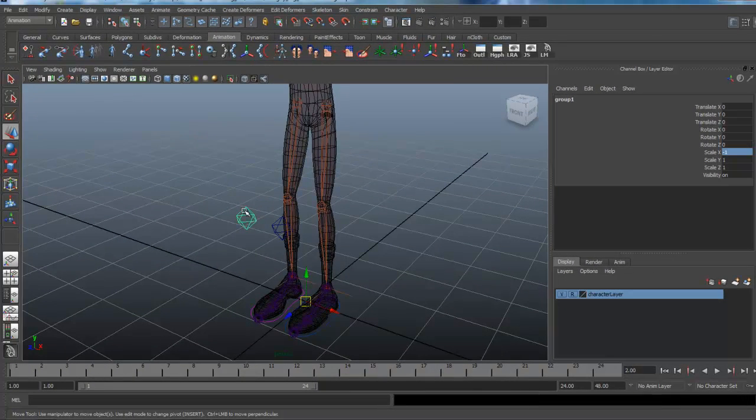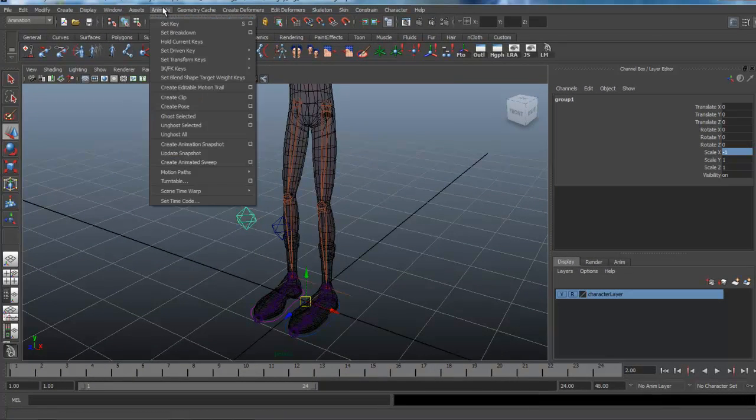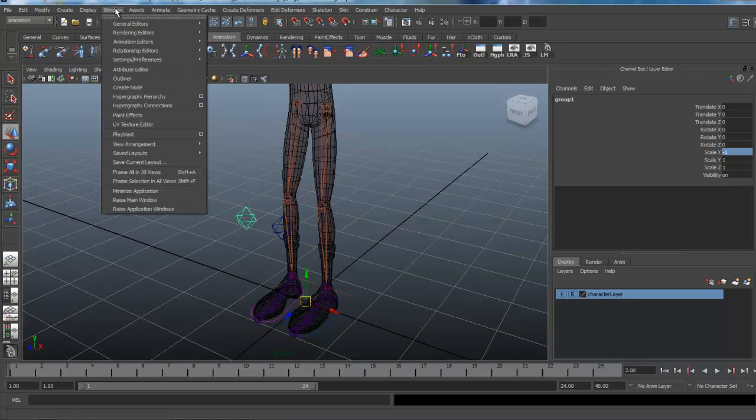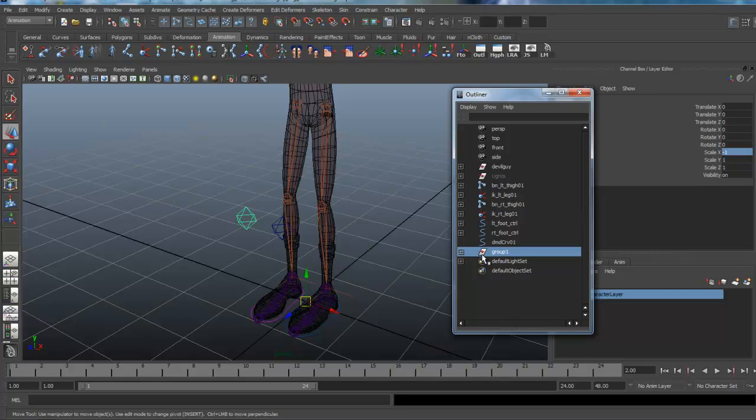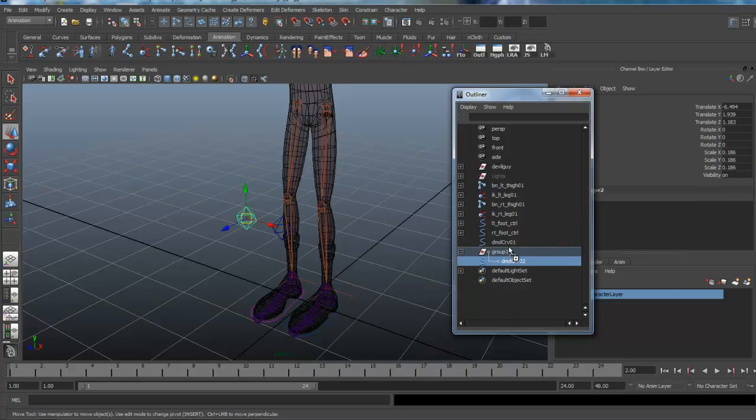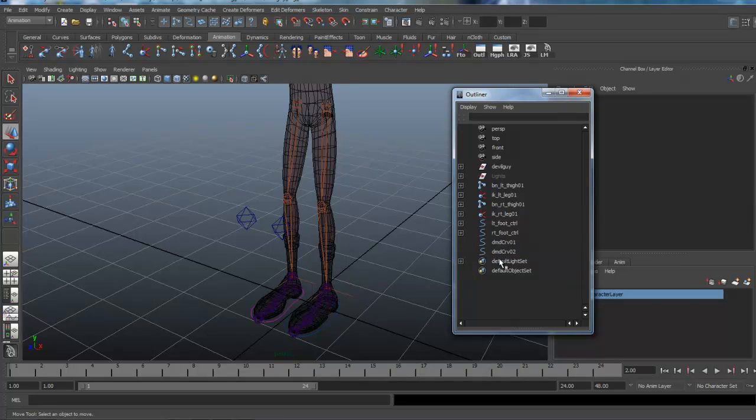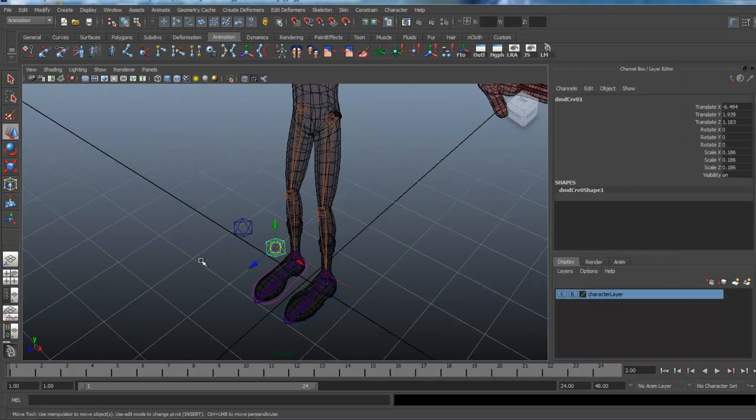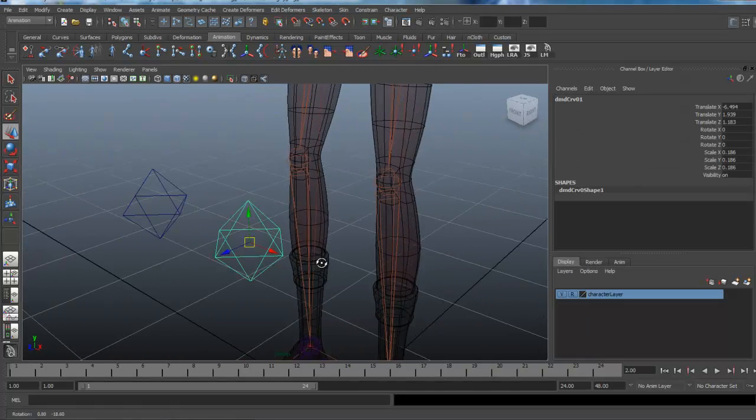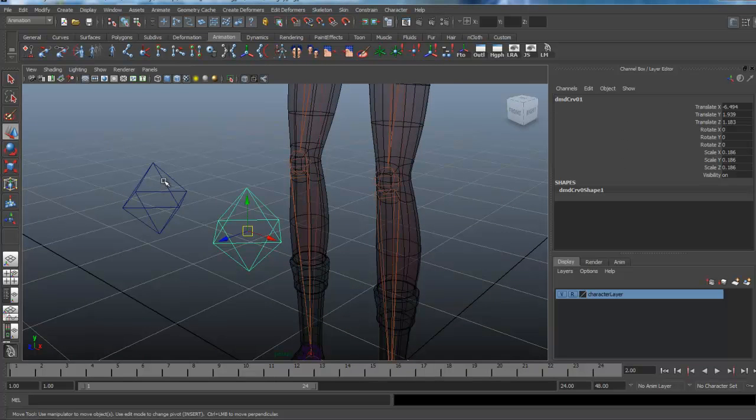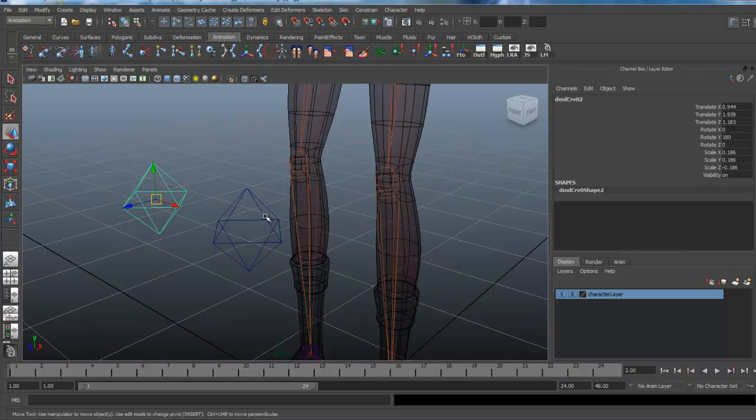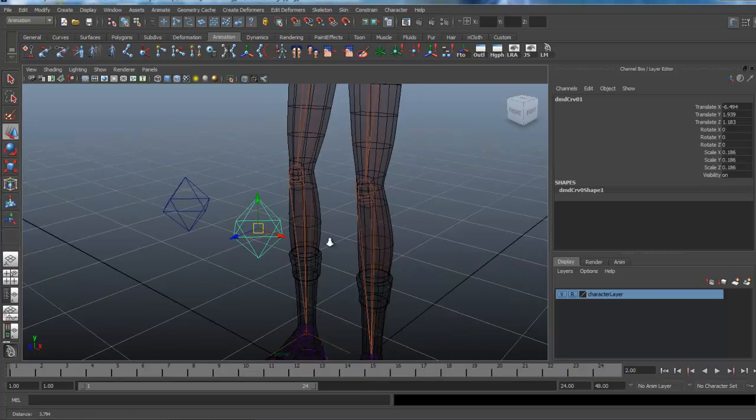And then we can go into the outliner and just ungroup that. So here's our group right there, just something temporary. Let me just drag that out of it and get rid of the group. So we've got our two knee controls now, diamond shape.